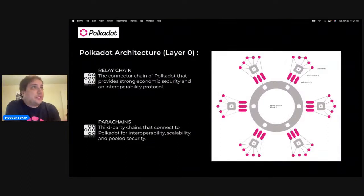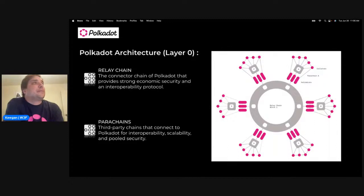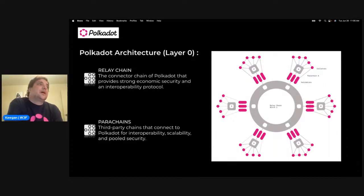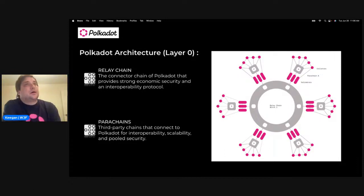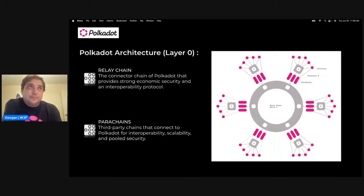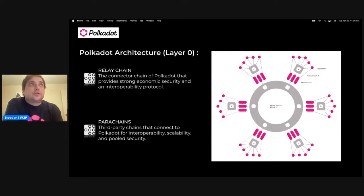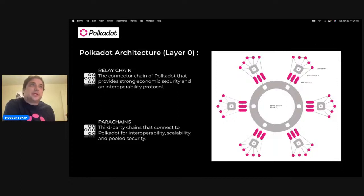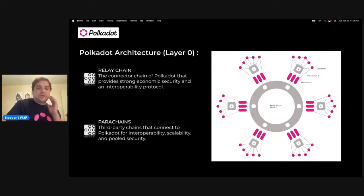A little bit about the Polkadot architecture: we've got relay chains, which connect the different chains together and provide strong economic security and interoperability. Then we've got parachains — third-party chains that connect to Polkadot for this security. These parachains are heterogeneous, so they are like sharded chains, but they can also have their own custom implementation within them, so they don't all have to be the same.